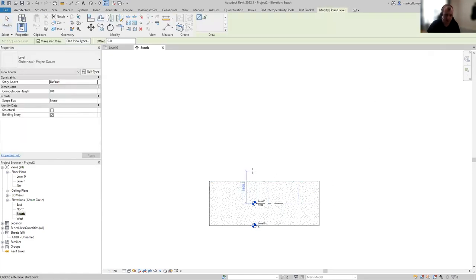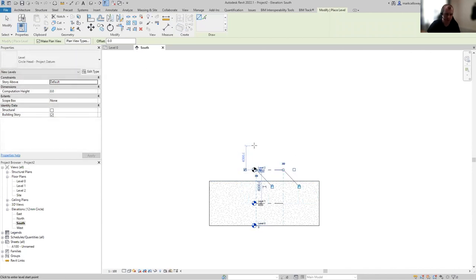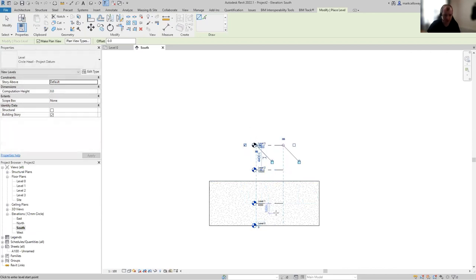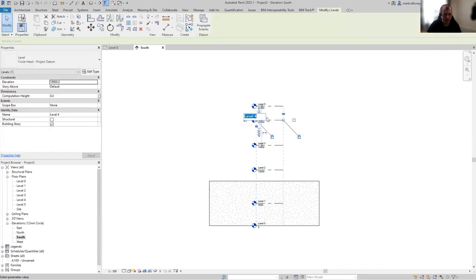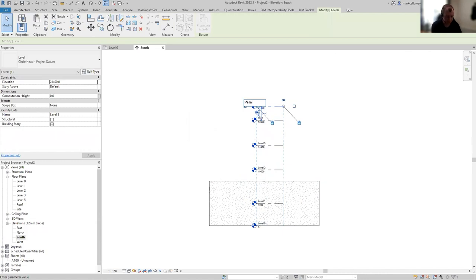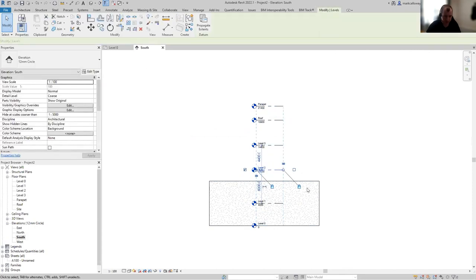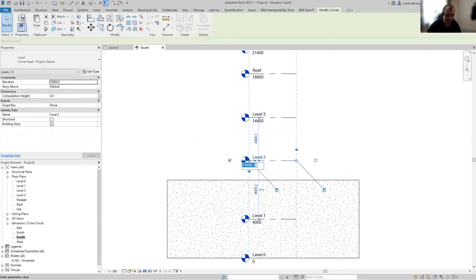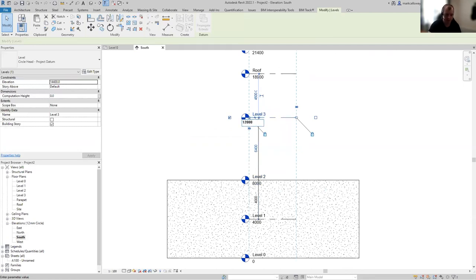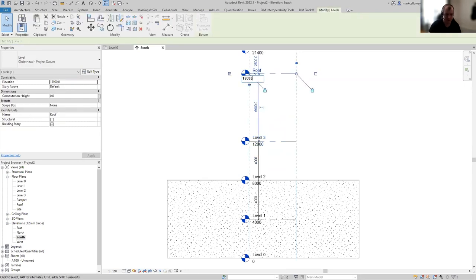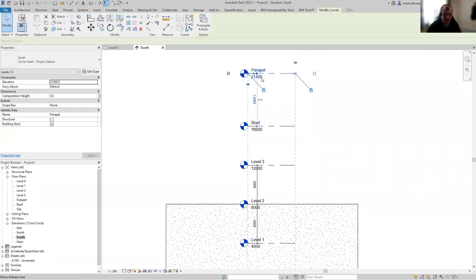I'm going to start the level command and quickly get the correct number of levels in. We've got a ground floor, first, second, third, a roof, and then maybe a parapet. Level four is going to be the roof, so I'll rename that level to Roof. Level five is going to be our parapet. At the same time we're updating the names in the project browser. For elevations, I'll go for 4,000 mils per level: 8,000, 12,000, 16,000, and the parapet at 16,500.